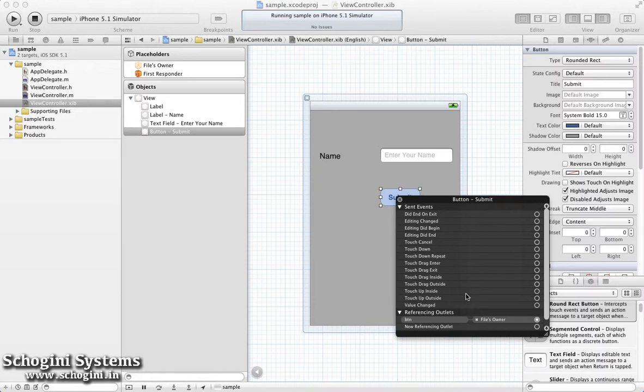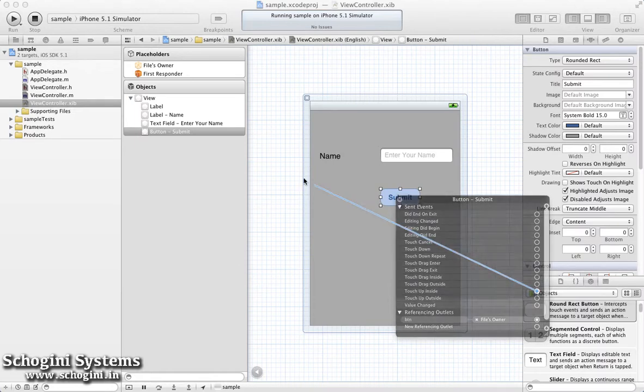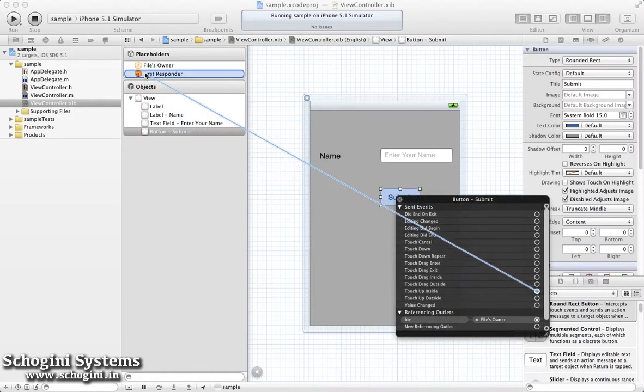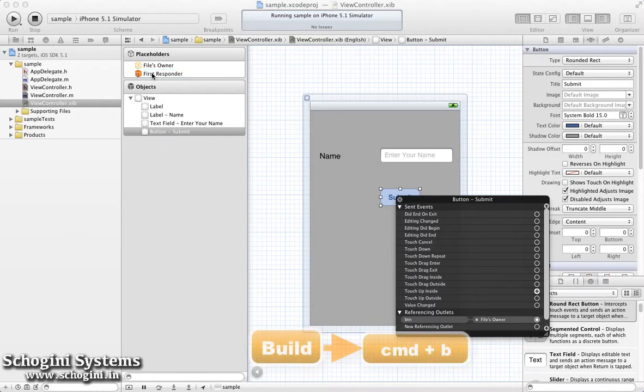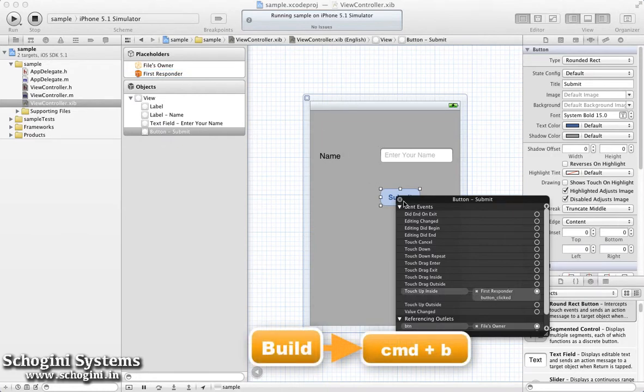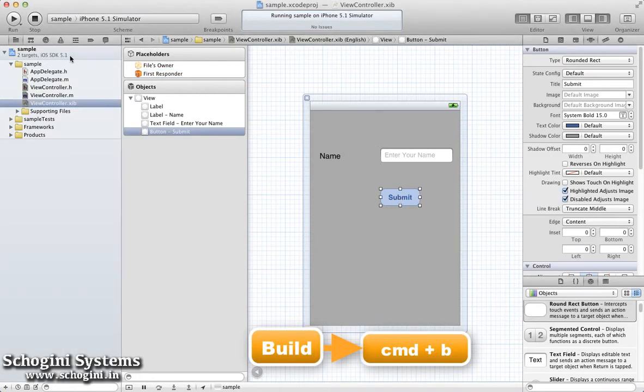For the button, we have to connect the IB action also to the method we have created. Let's build and run the project to see the result.